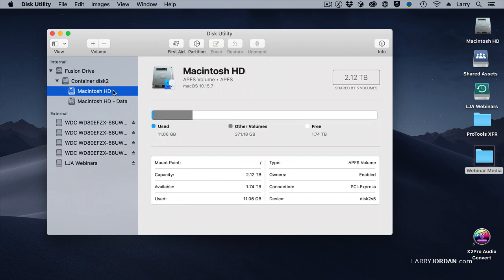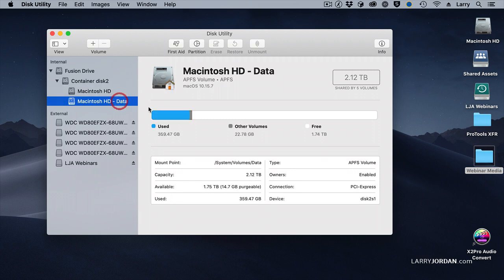There is the Macintosh HD, and there is the Macintosh HD Data — these are the two that you want to repair. I would run this utility, Command-R, once a month. This is a good way to keep your system buffed and polished and make sure there are no problems. Run this whenever you're having problems with your system.